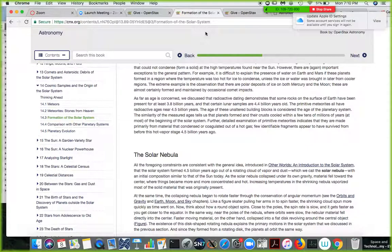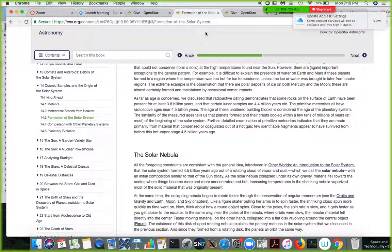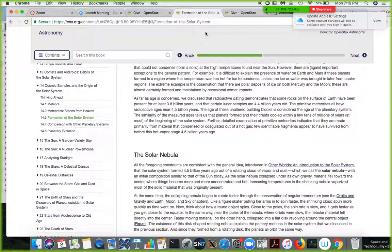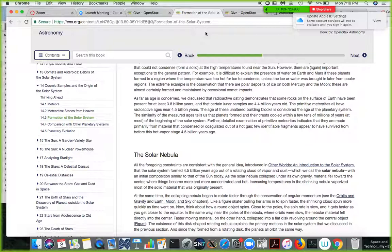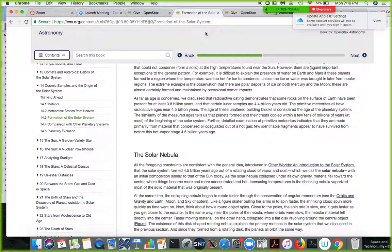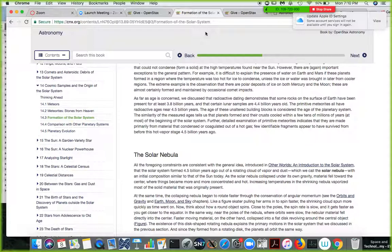But I will not be proctoring face to face because I can't go to Evergreen and do that. So you have to do it using Proctorio. So you have to get a computer. You have to have the Google Chrome extension. But if you can't get a hold of one computer with the Google Chrome extension, just let me know.